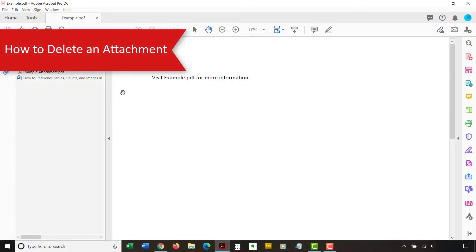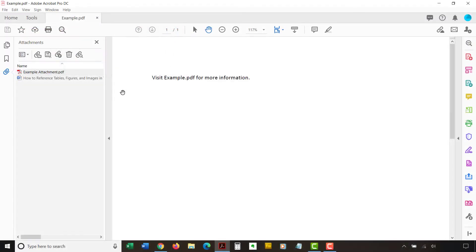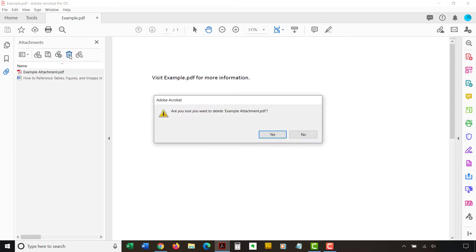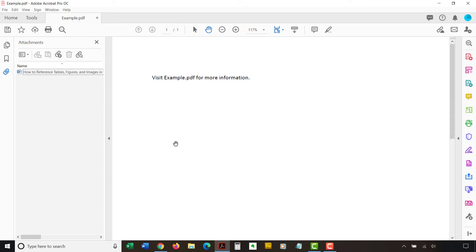Now, we are going to delete an attachment. To begin, select the attachment in the Attachments panel. Then, select the Delete button. Next, select the Yes button in the dialog box asking if you are sure you want to delete the attachment. The attachment will be removed from the panel immediately.